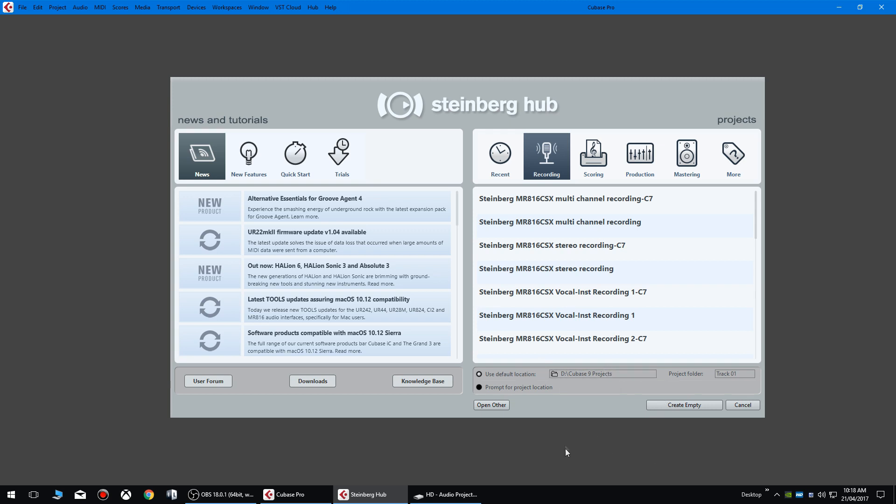It's never a good idea to save any important documents or files to your C drive because if anything goes wrong with your operating system and you have to do a clean wipe, or if something becomes corrupt and you have to wipe the drive, then you're going to lose obviously all of your files.